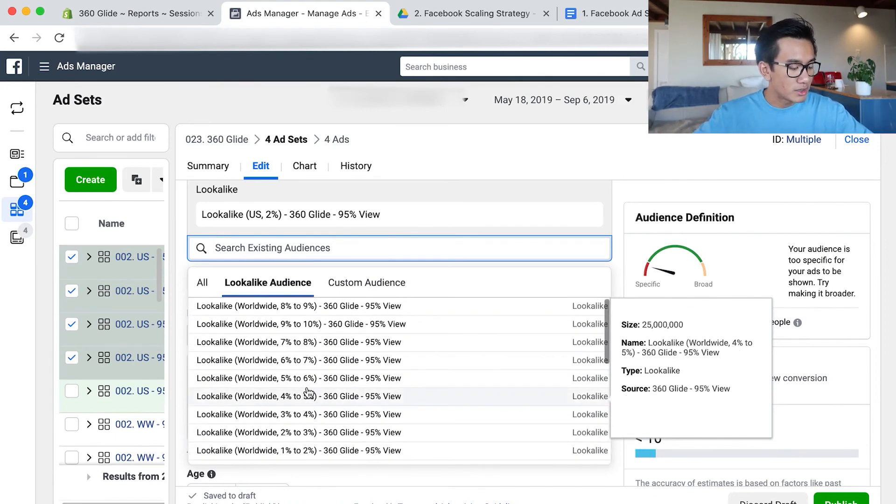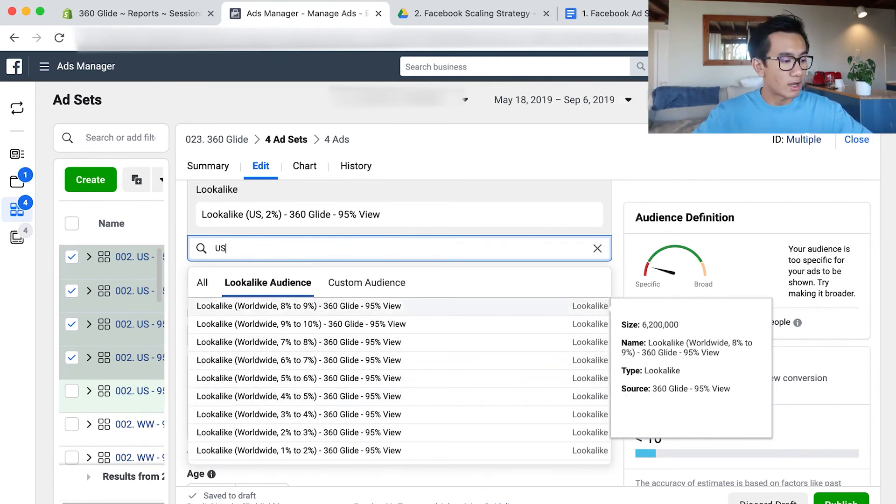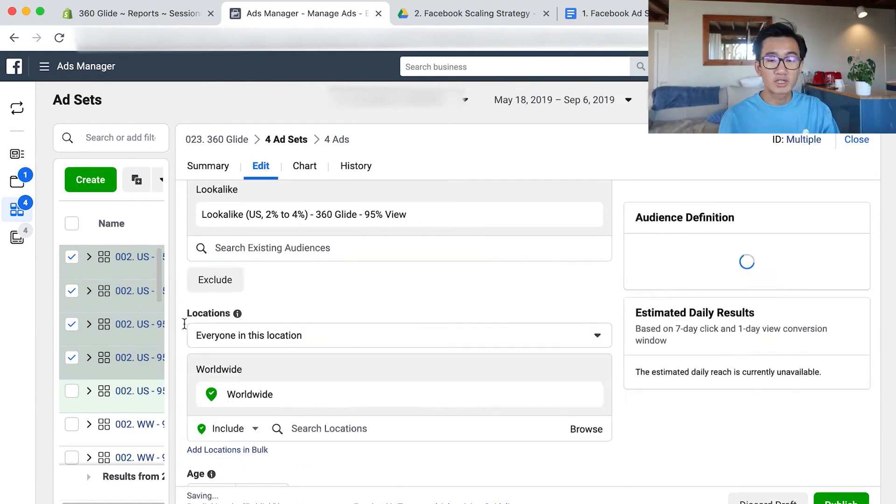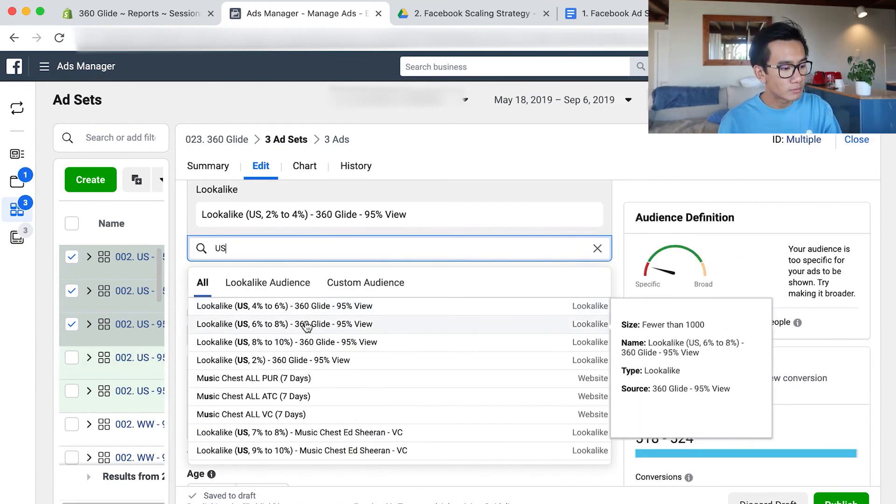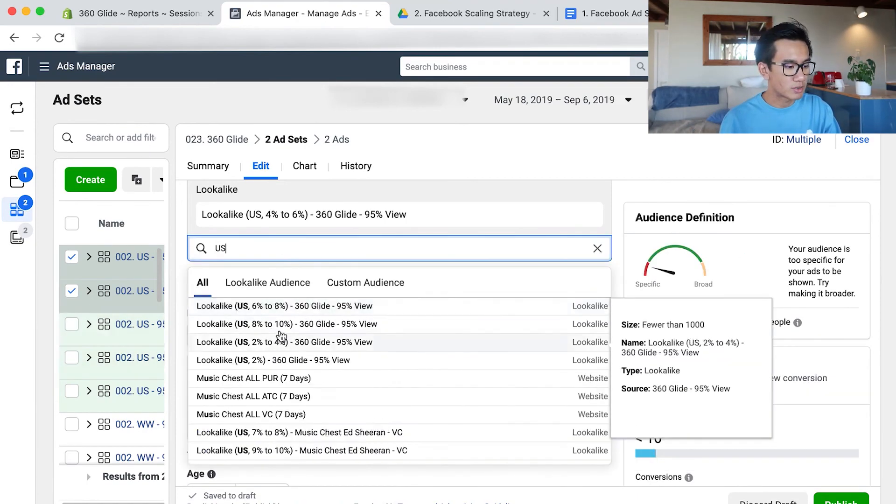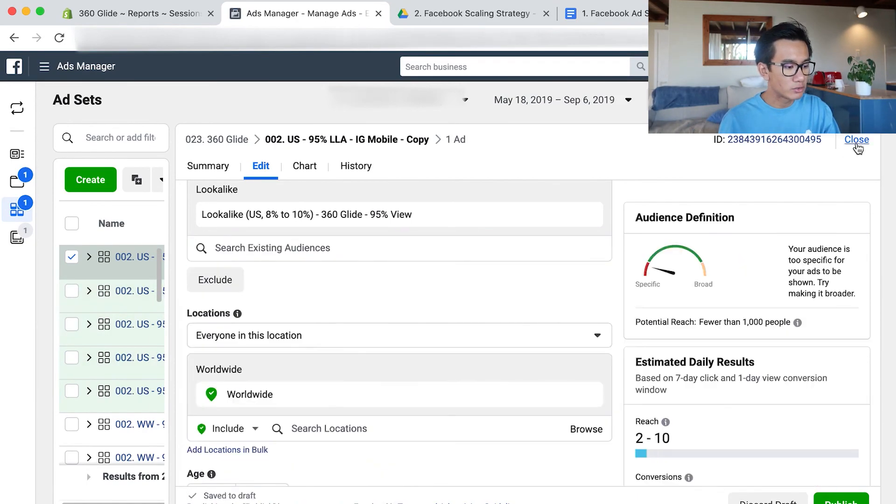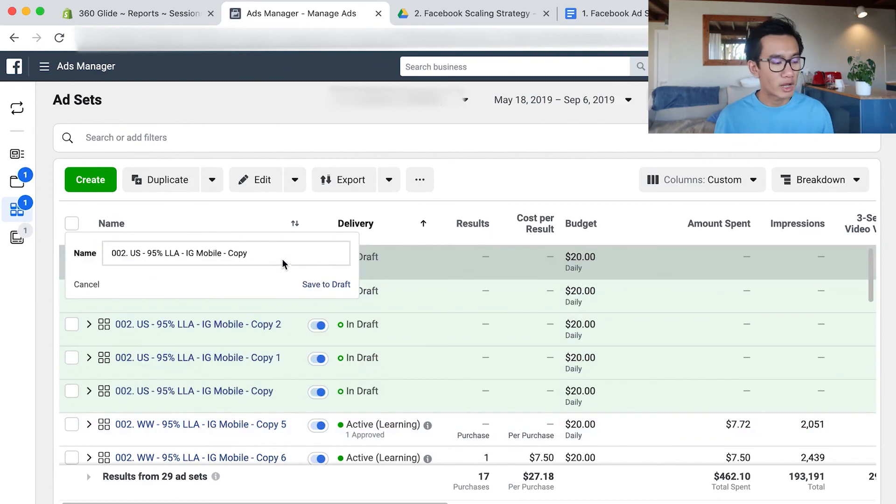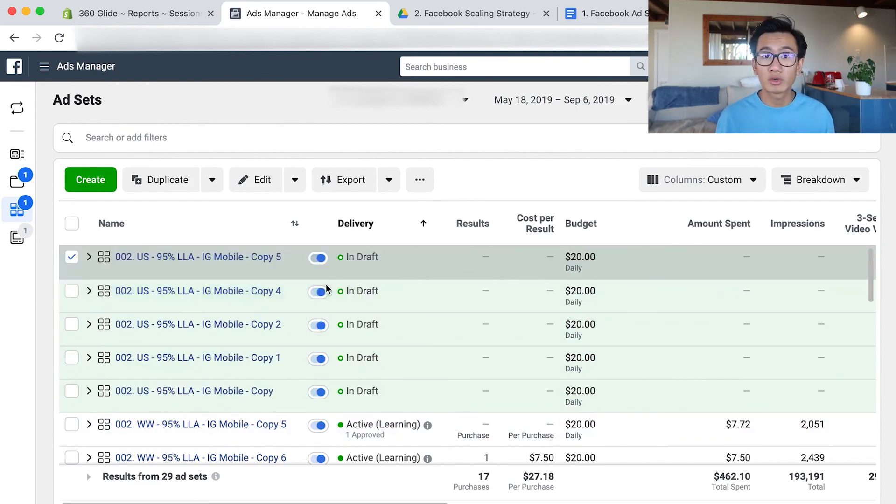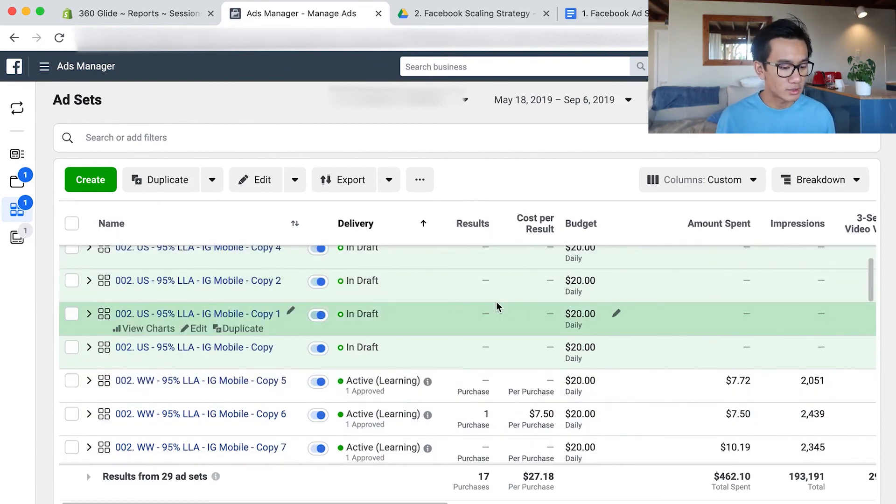You're going to watch me launch the US look-alike audiences now, so I'm going to speed up because this is pretty basic stuff that you already know how to do. And yeah, we went ahead and published all the US look-alike audiences.